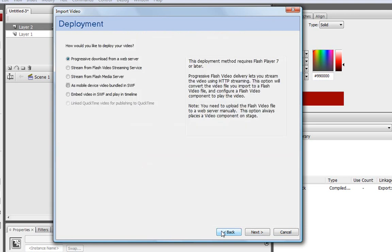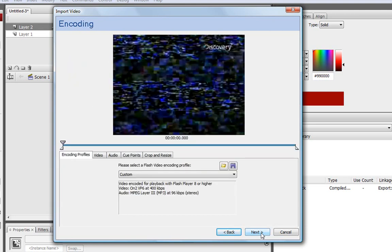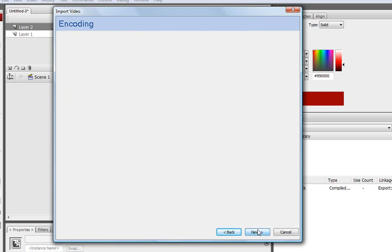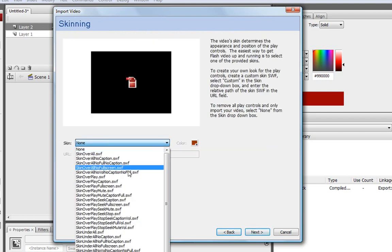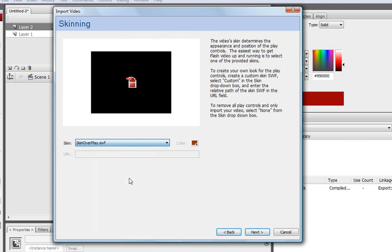Oh, go back. Press it twice. This is before it. Click Next on that one. And then here, for the skinning, you can choose Skin Over Play.